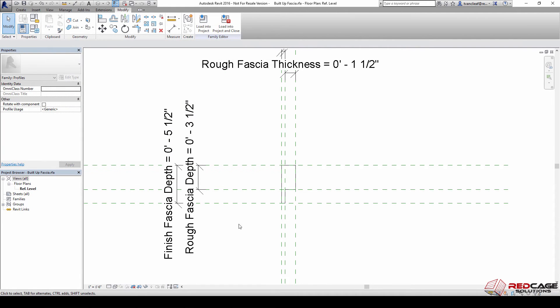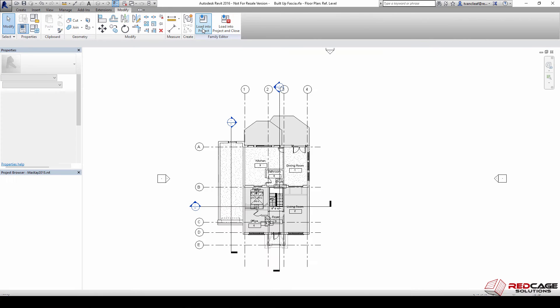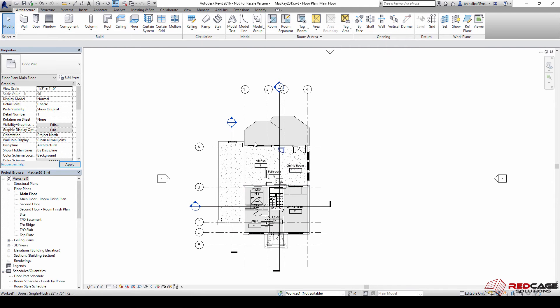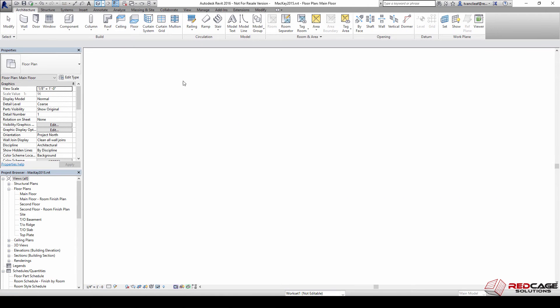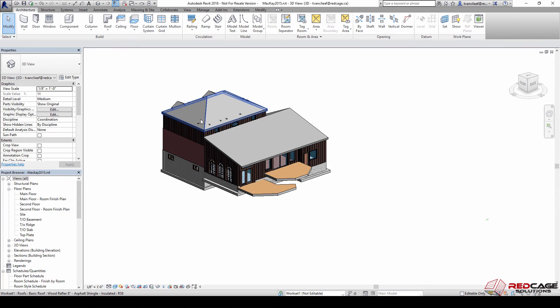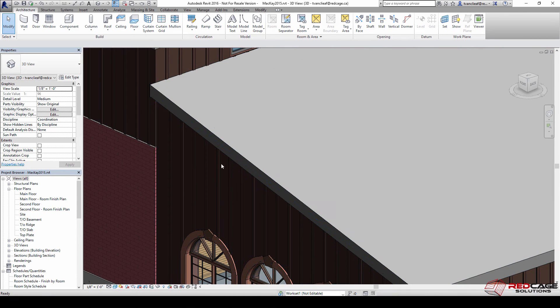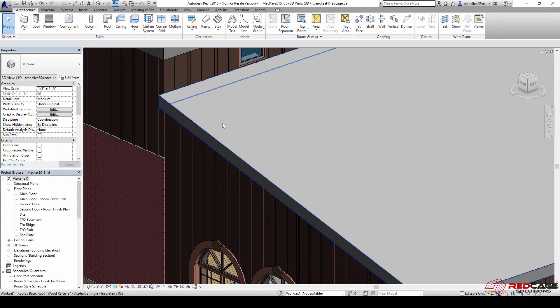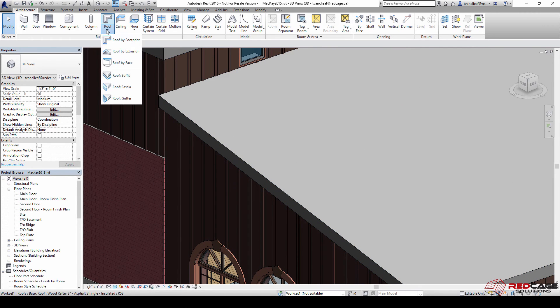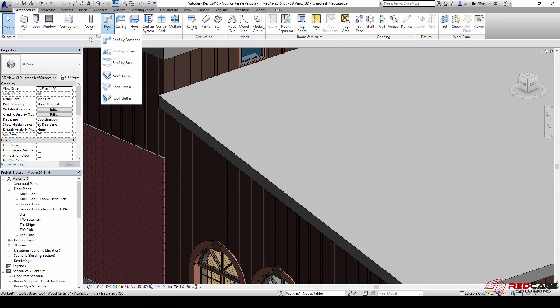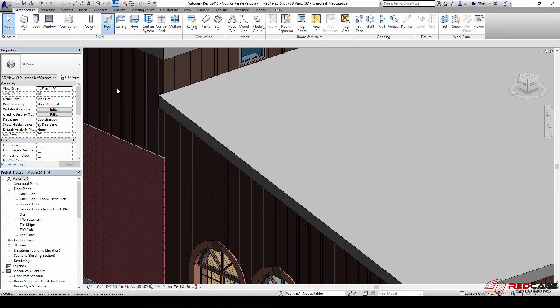Now that that's created, we'll say load in a project. We'll come back over here to this house we got going where we're working on the roof and let's zero in on the roof here and go to our fascia tools. I'm going to the architecture tab, the build panel, and clicking on roof tools, go to fascia.